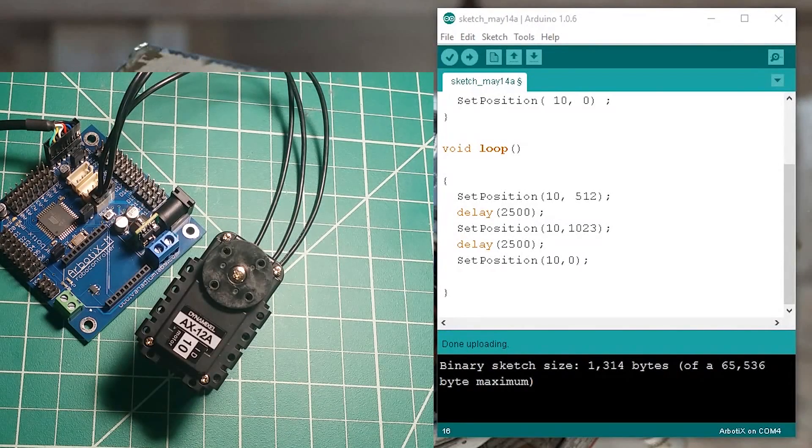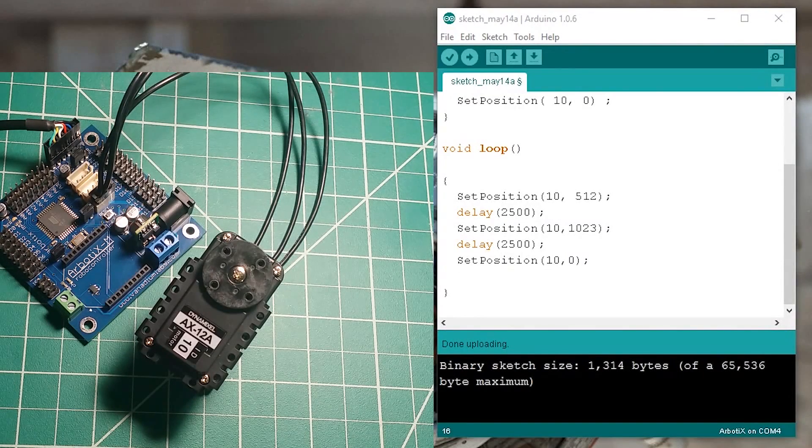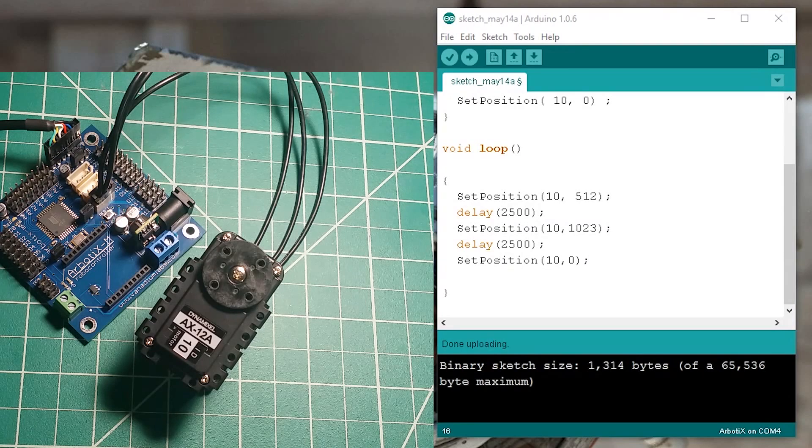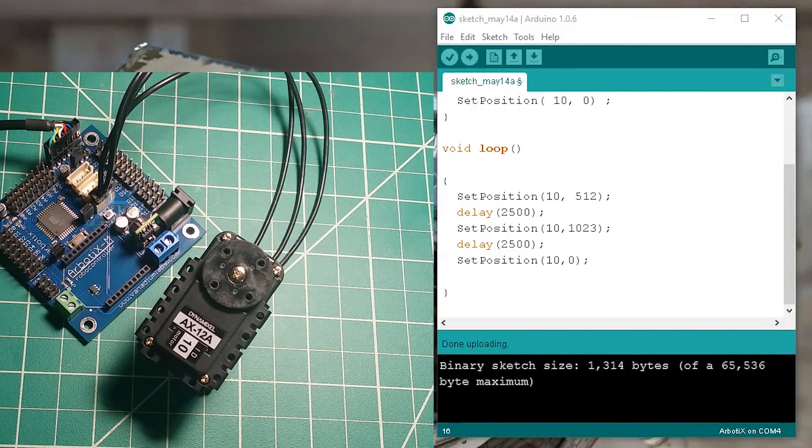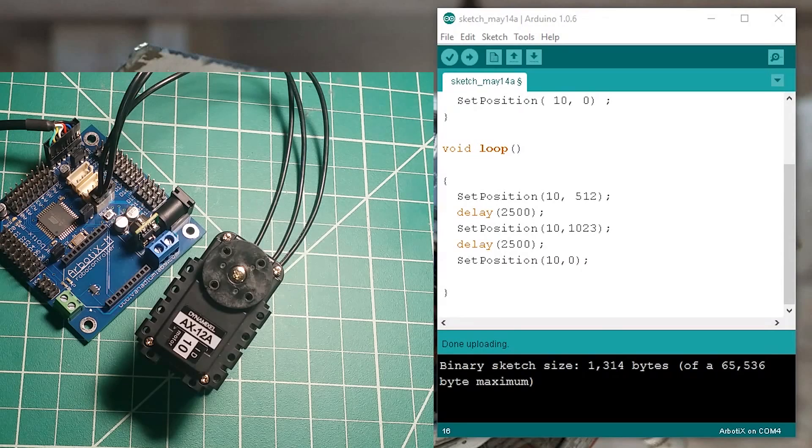Hi and welcome to another video. This video is going to be a follow-up of the previous one where we looked at how to set a position to the Dynamixel motor.